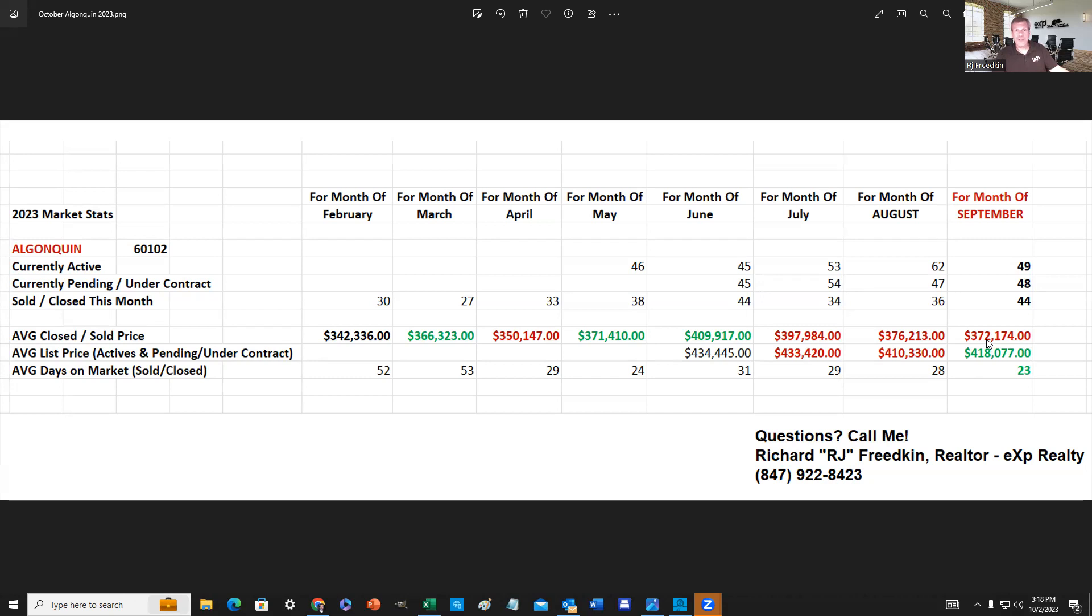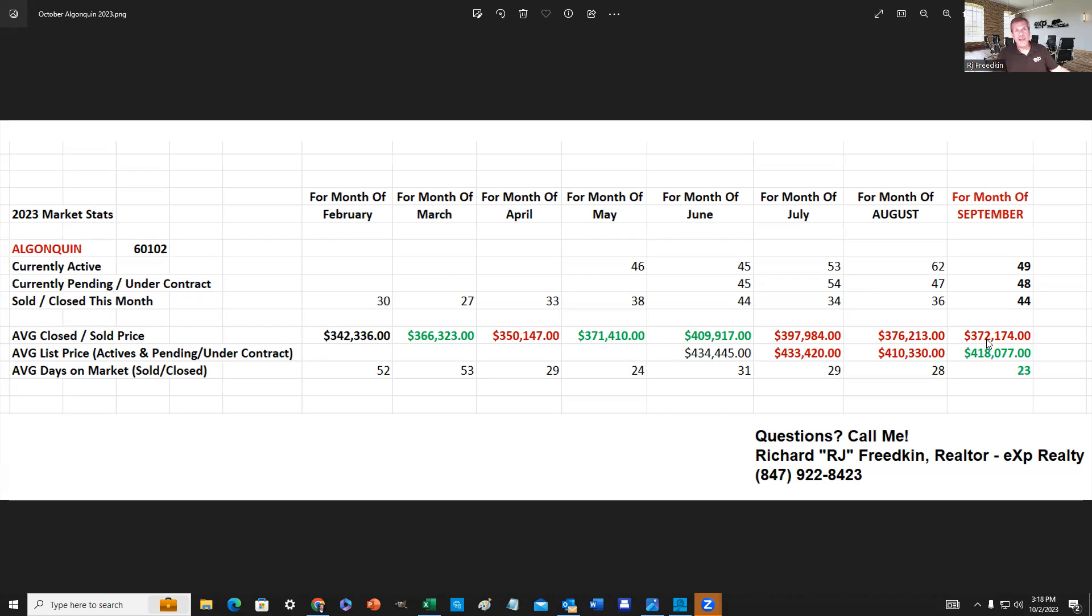Obviously, the market is changing. And what was 30 days ago or 60 days ago is no longer applicable today. If you are at all interested in knowing what your home is worth right now in this changing market, give me a call.